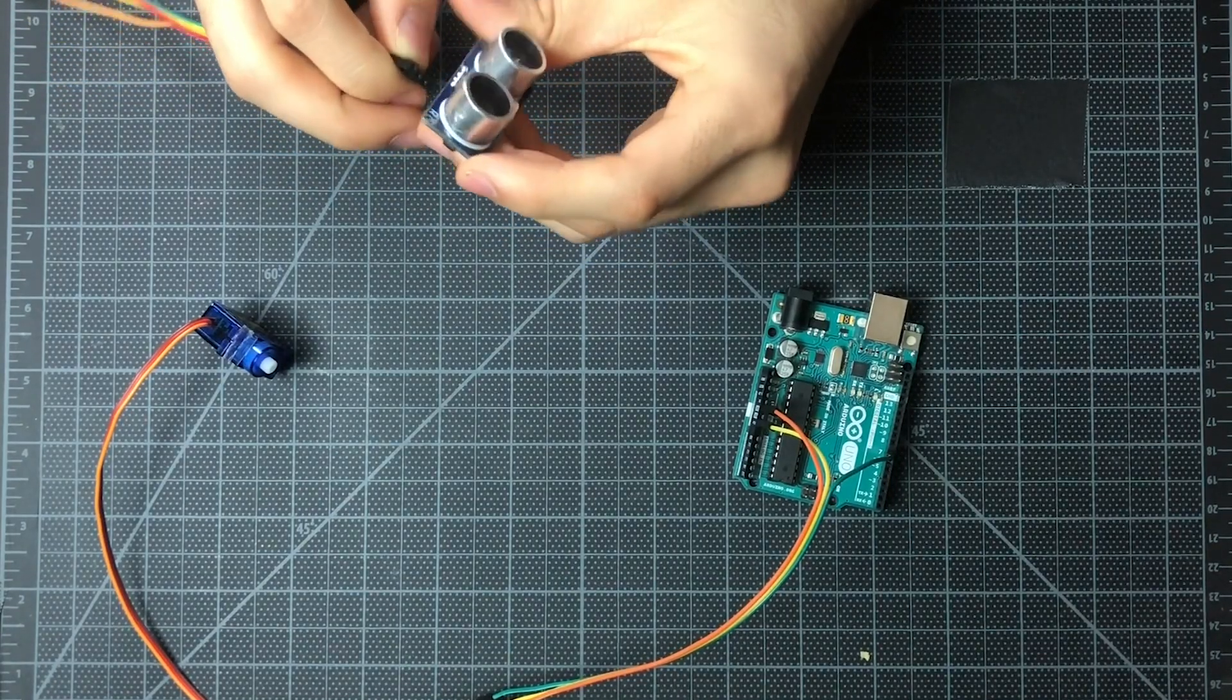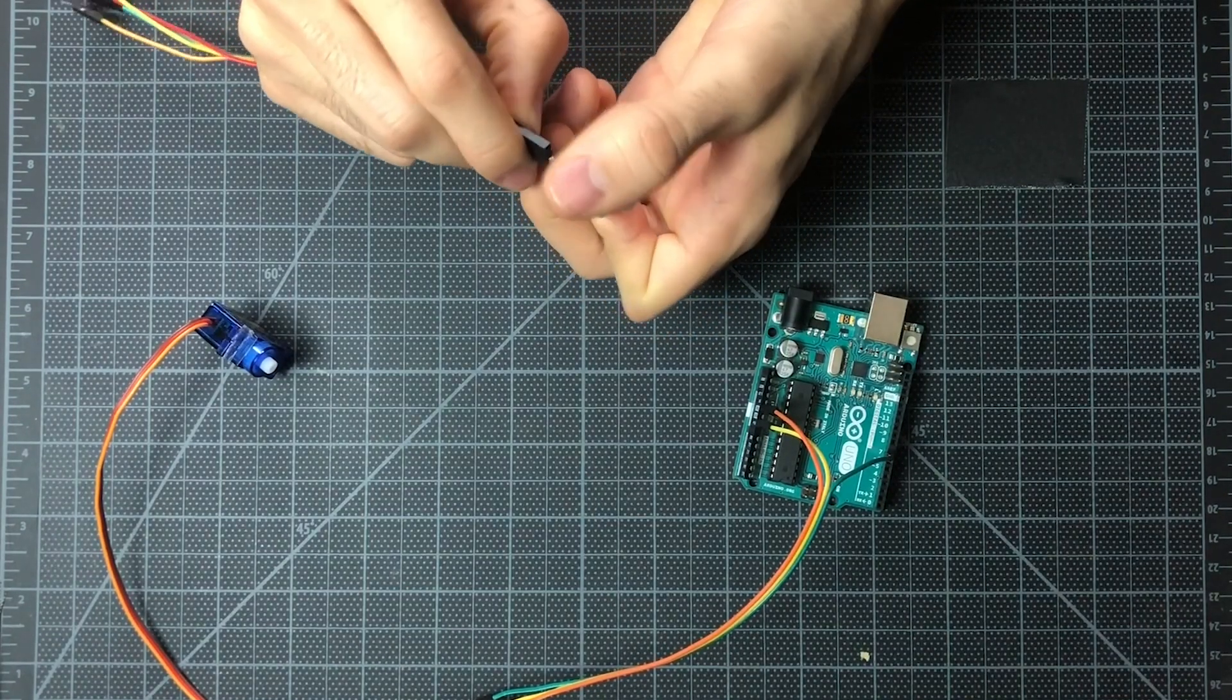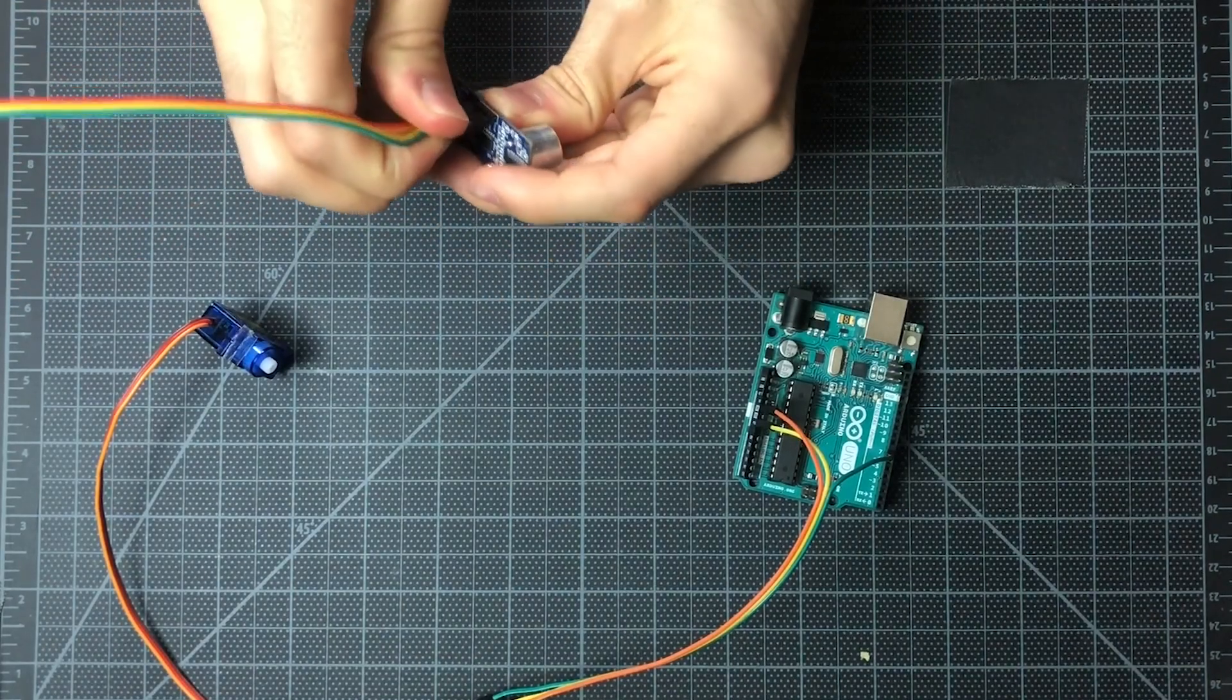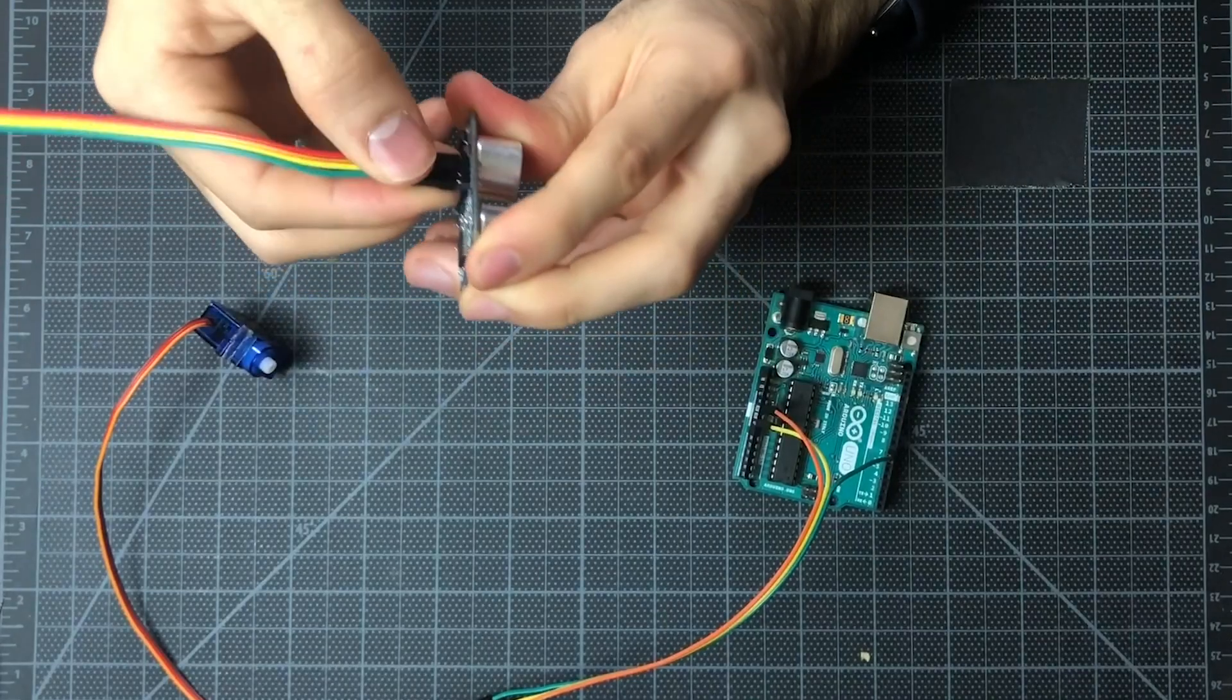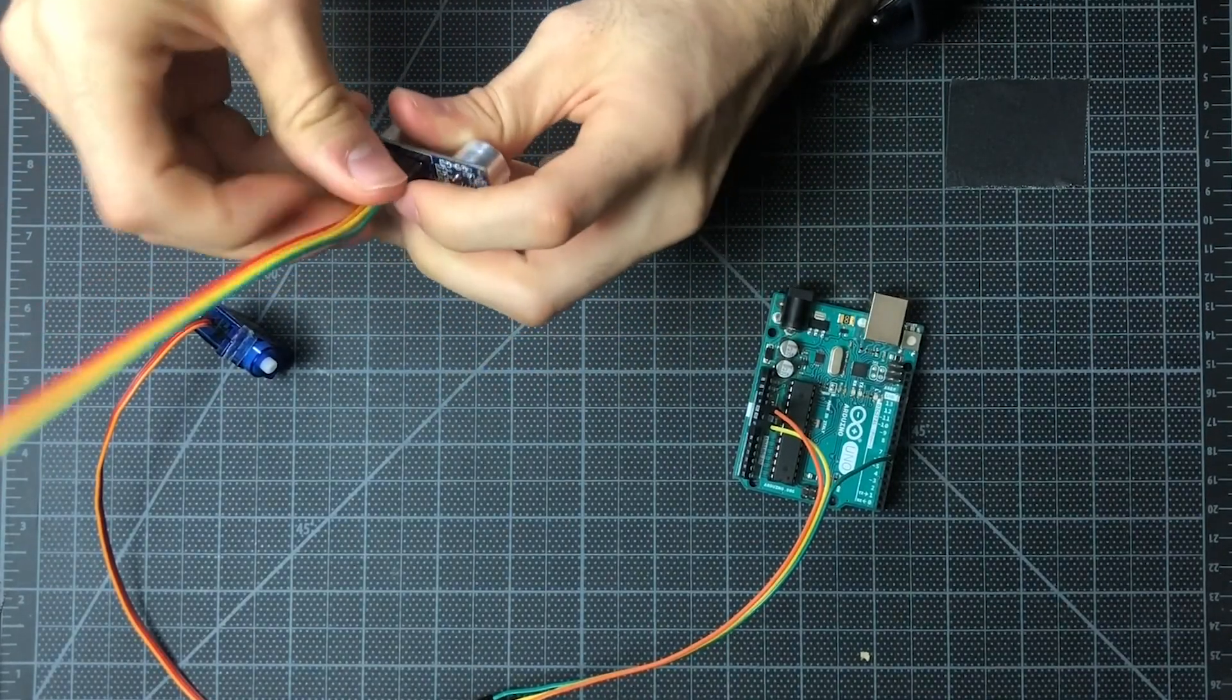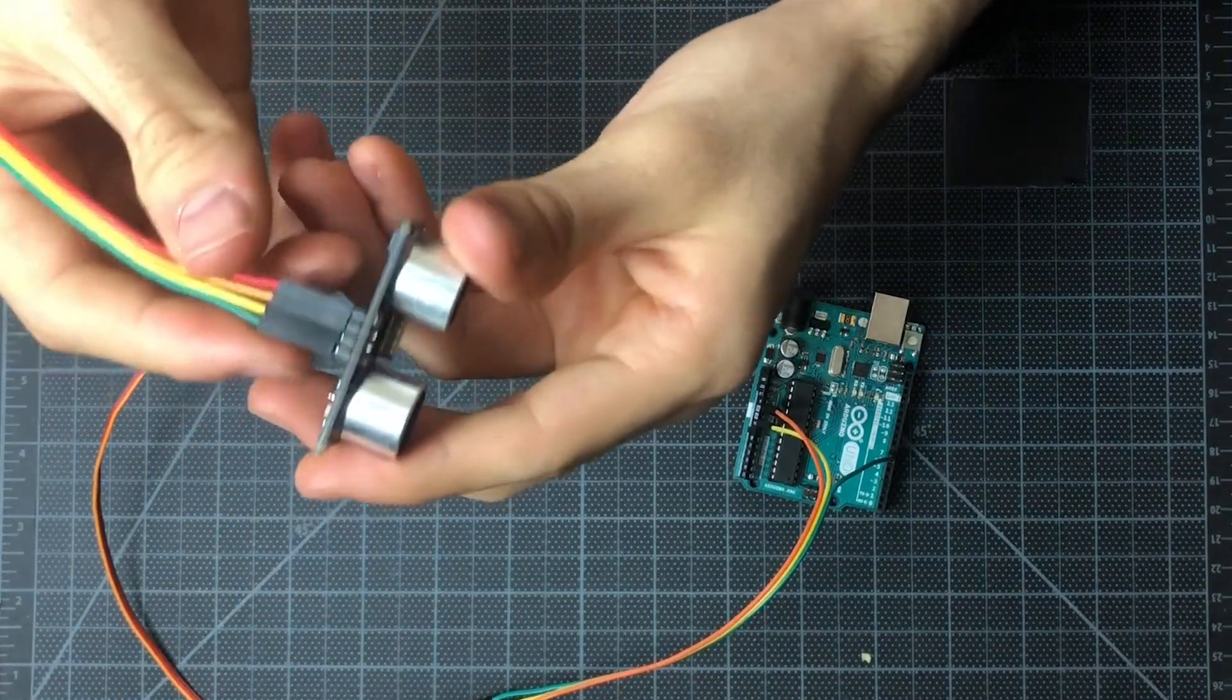Again, it really doesn't matter which color, just as long as you can keep track of what you're connecting. Something we've realized as well is that the ultrasonic sensors tend to slip out of the connectors, so make sure that that connection is nice and snug.